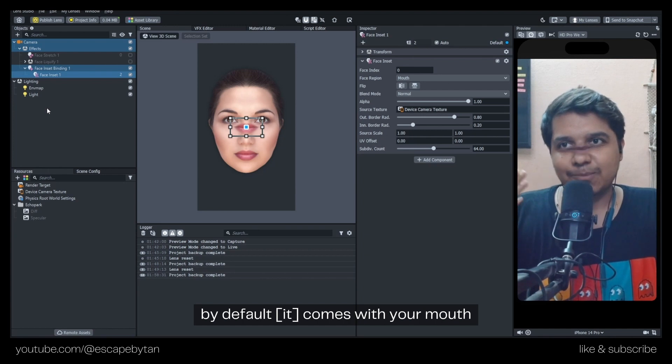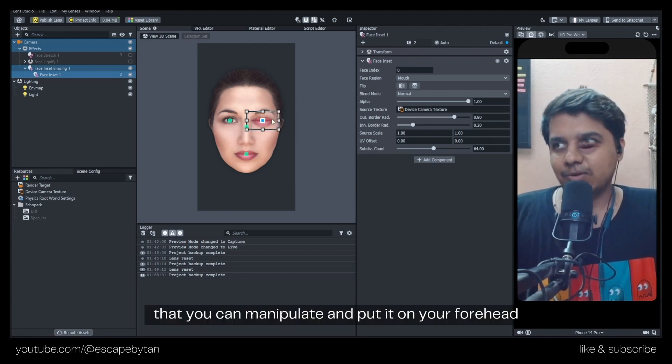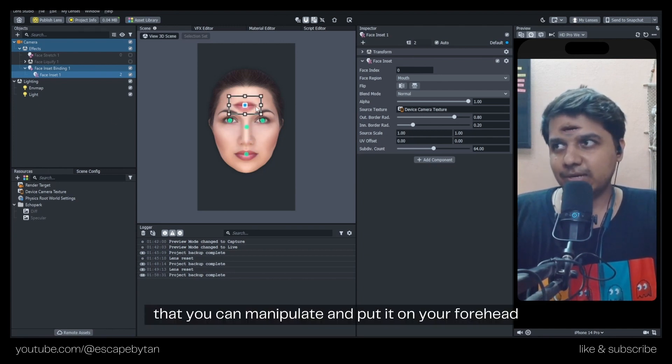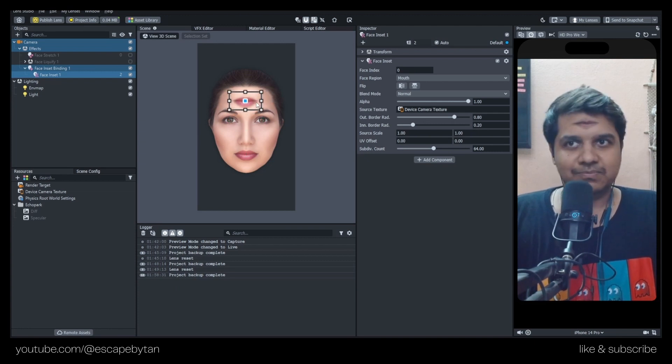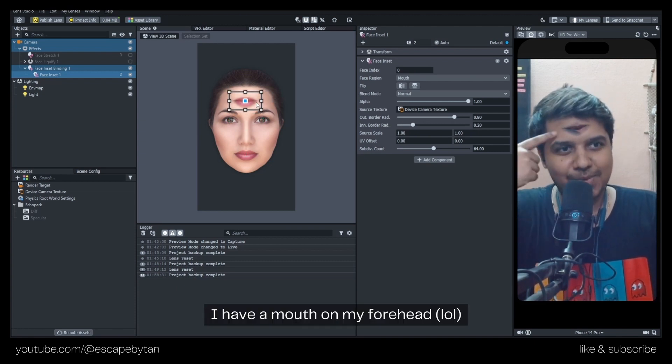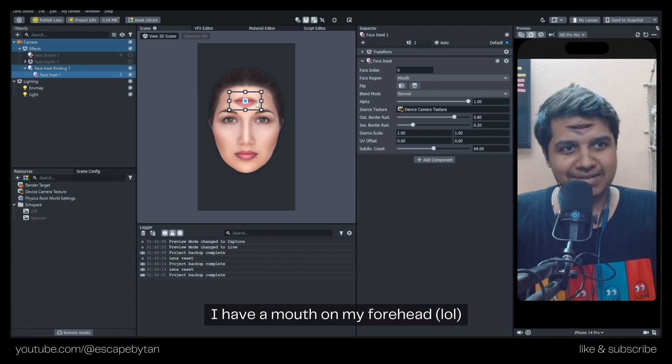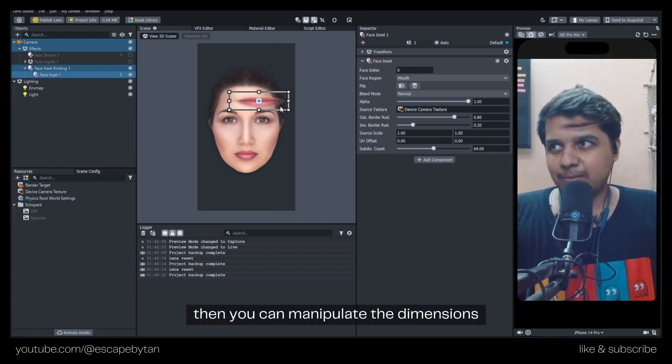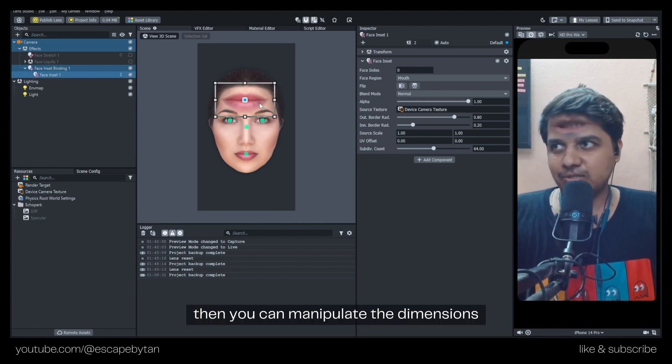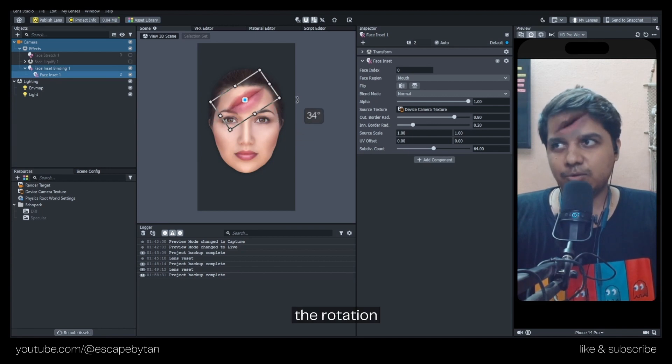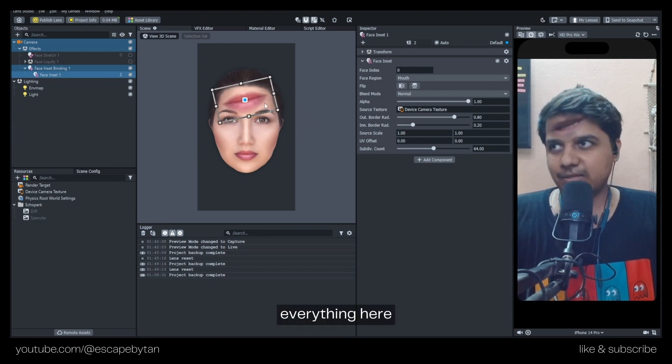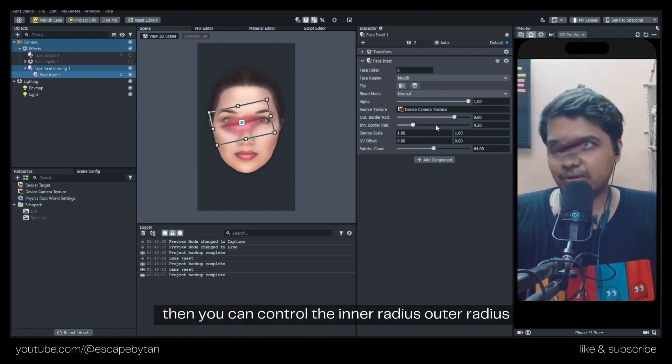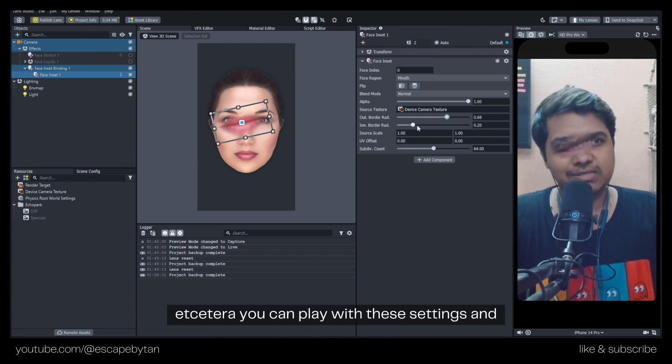You can put it on your forehead - yeah, I have a mouth on my forehead. You can manipulate the dimensions, the position, the rotation, everything here. Then you can control the inner radius, outer radius, etc. You can play with these settings and get the kind of effect you're looking for.